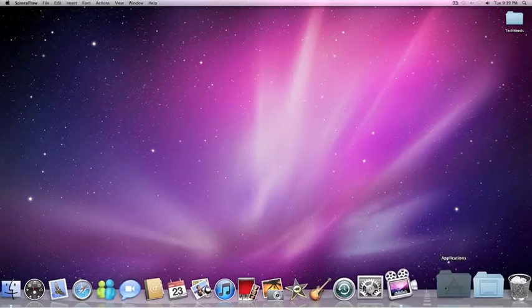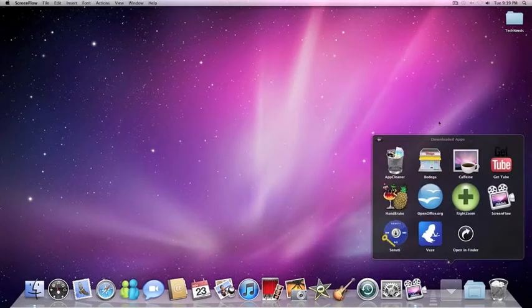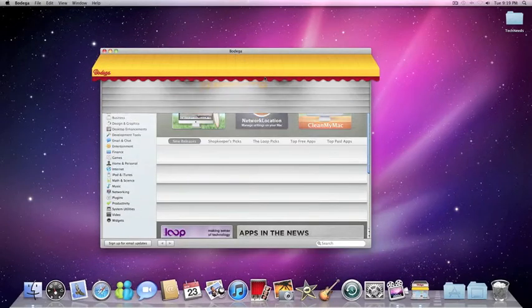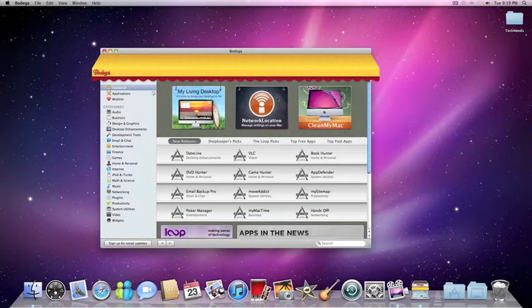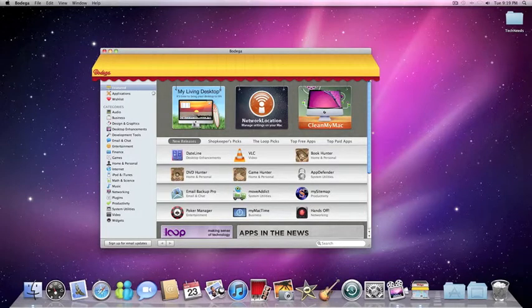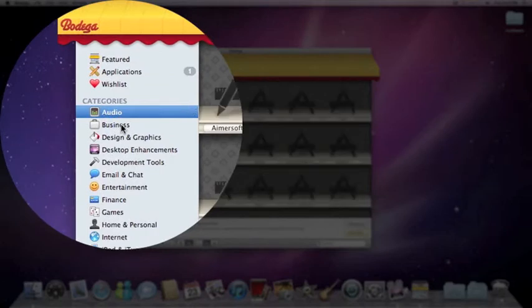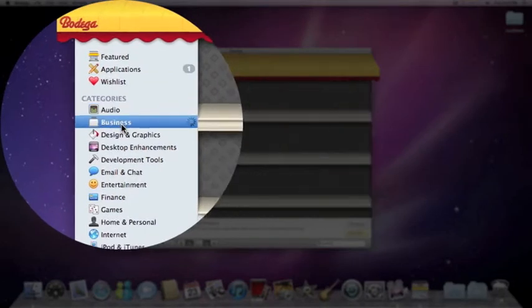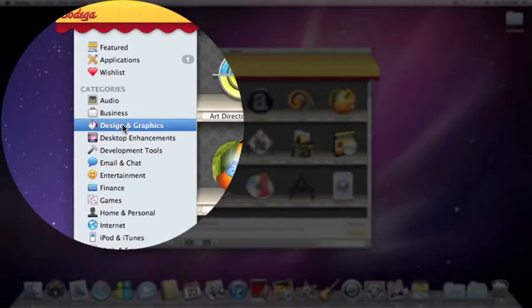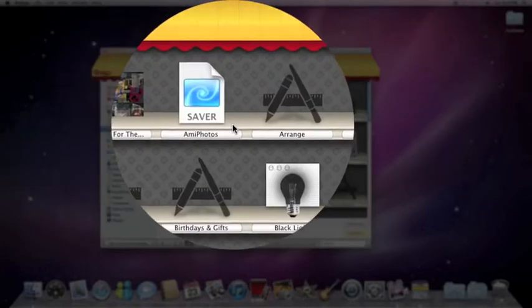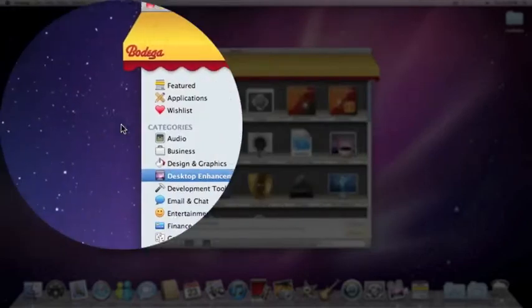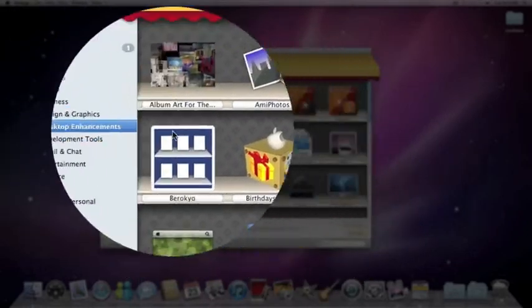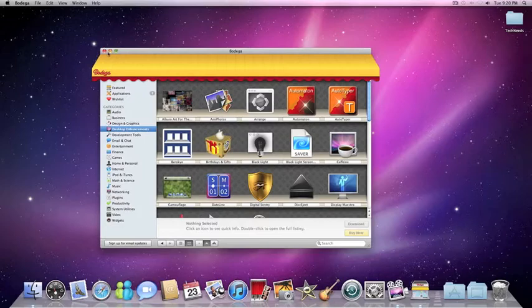And then another good app that I believe is amazing is Bodega. This is basically like the App Store on your iPod or your iPhone, but for Macs. It's not that great, it doesn't have that many apps, but it organizes them and it prevents you from downloading maybe a corrupted one from the internet from a site you don't even know. So you have all these different categories and different apps. Some you have to pay for, some are free.